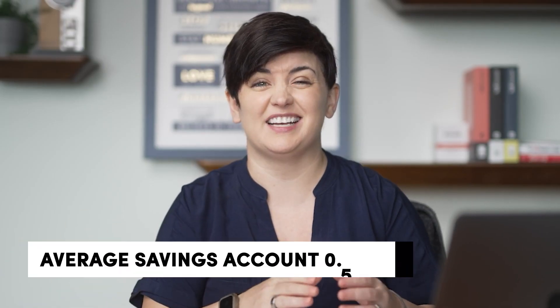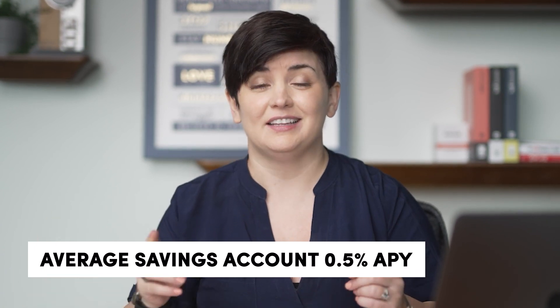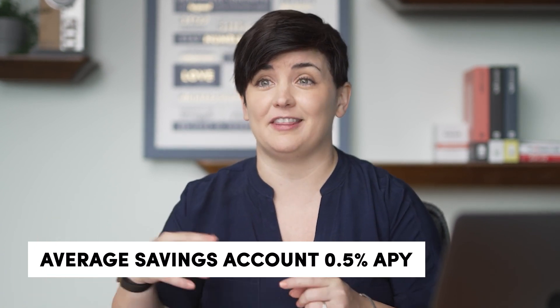Now, given the average savings account in the US these days is 0.5% per year, this is going to be 20 times better than that with really not much extra work. Now, firstly, let's go over Anchor Protocol and talk about what it is, what it isn't. And then I'll show you exactly how to get started.